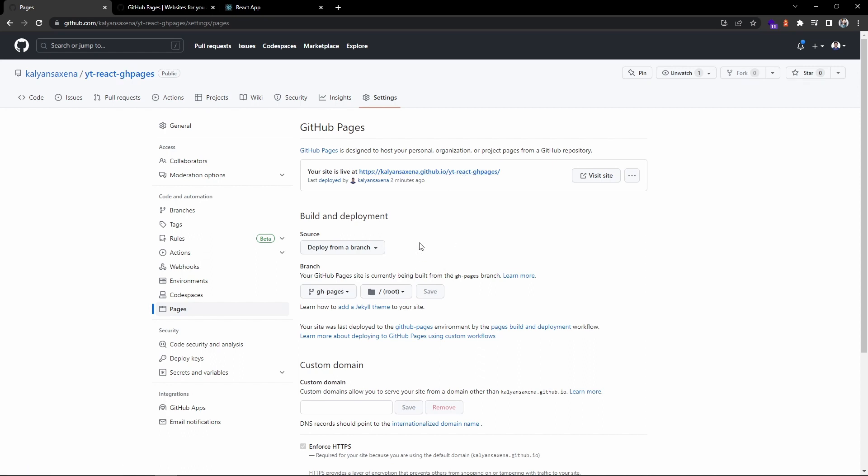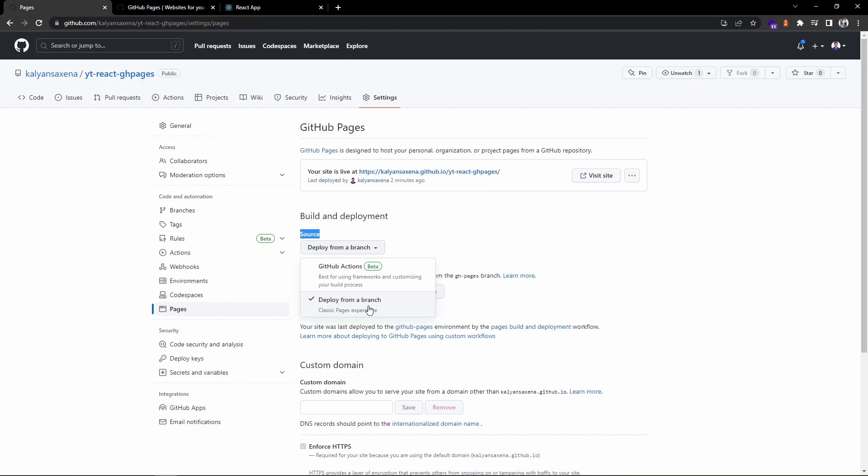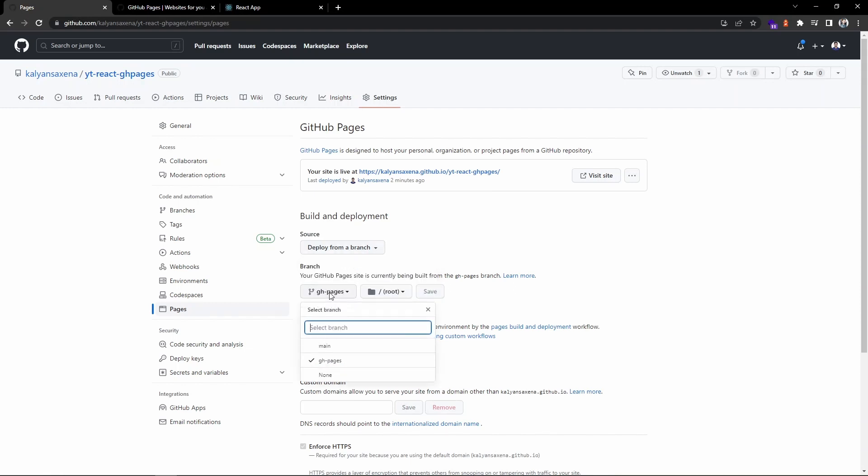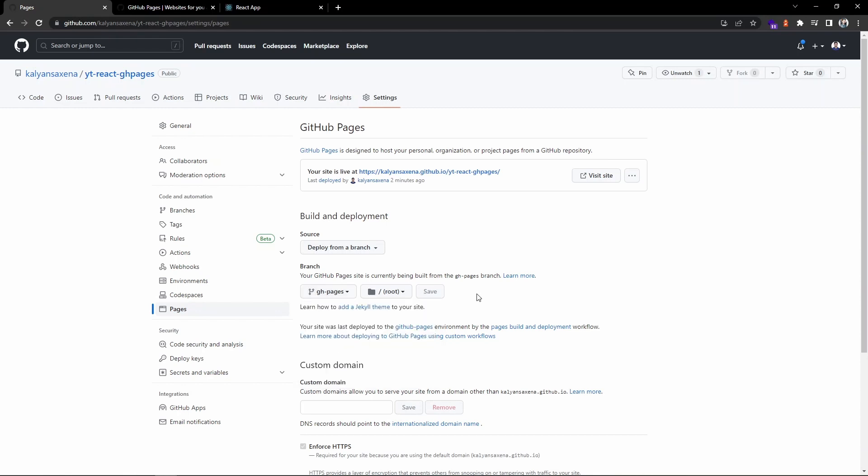One thing that you should note is the source is from a branch, right? We have deployed from the GitHub Pages branch and that's what we have selected here. We should make sure that we have selected the correct branch.